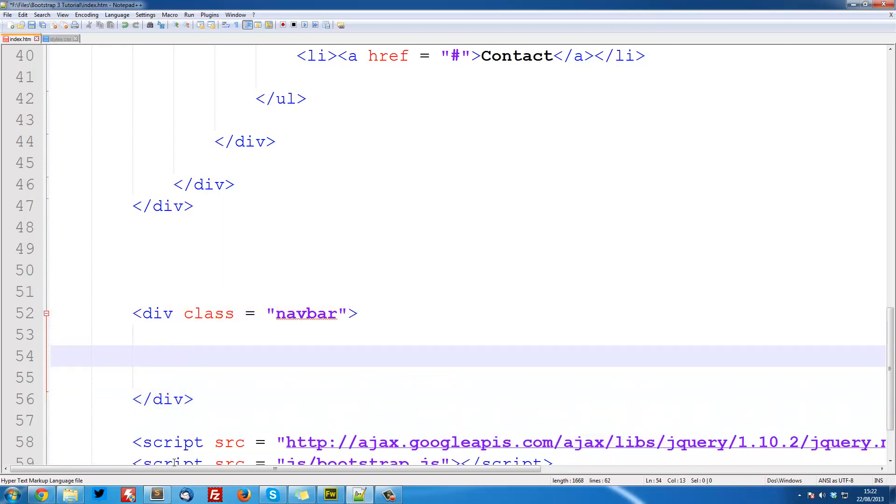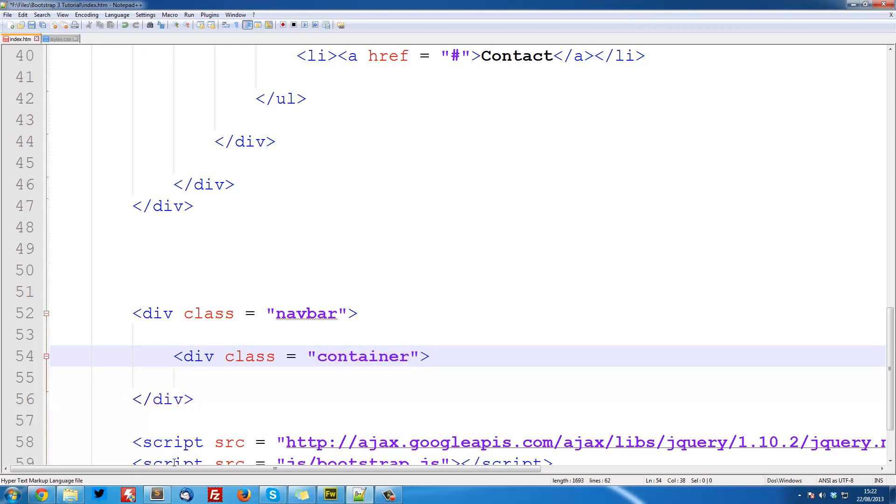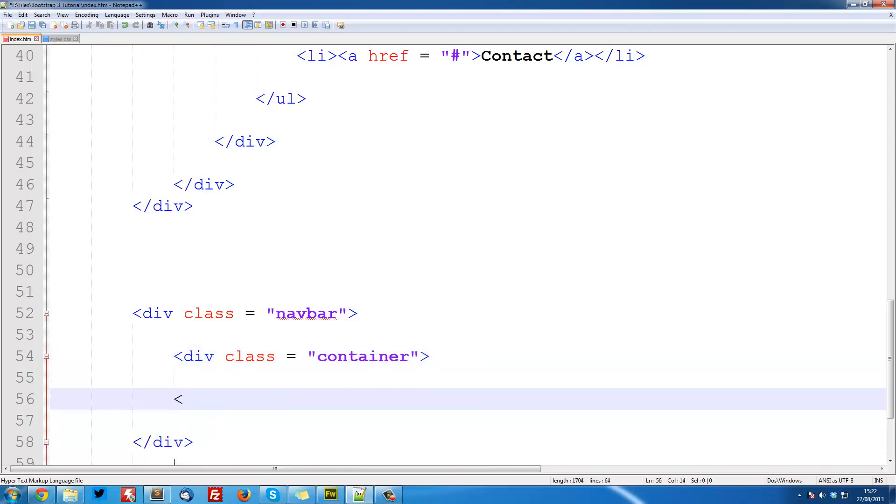And then inside of here, we're going to have a div with a class equal to container, and this is going to make sure it's all centered horizontally on the screen and everything. So close that off.